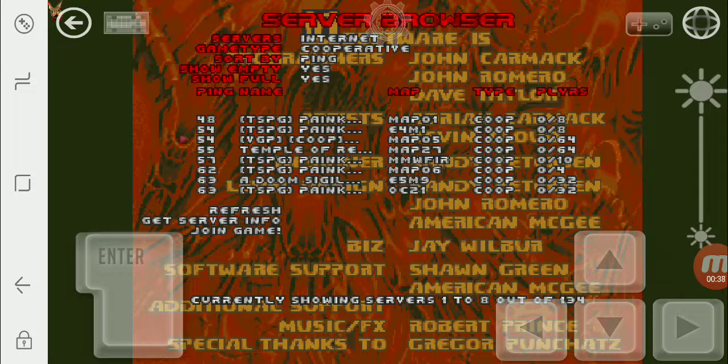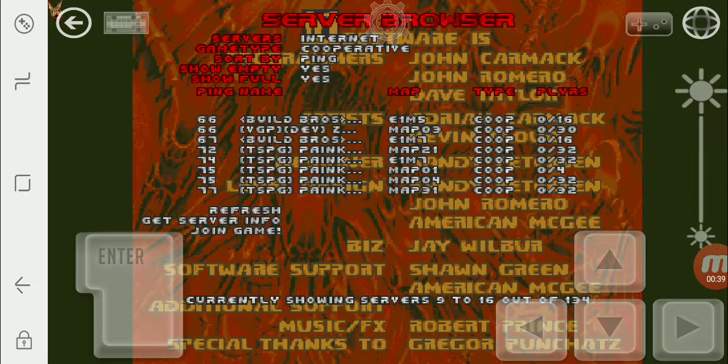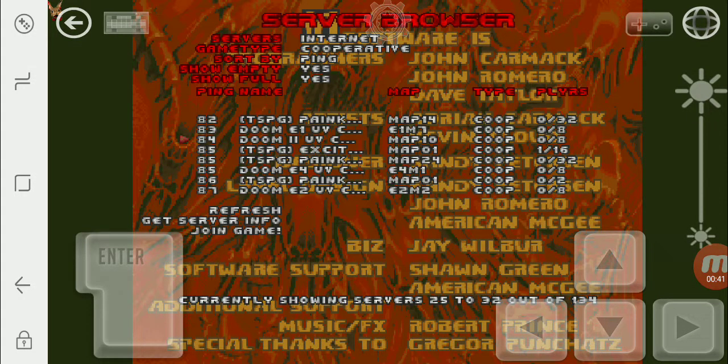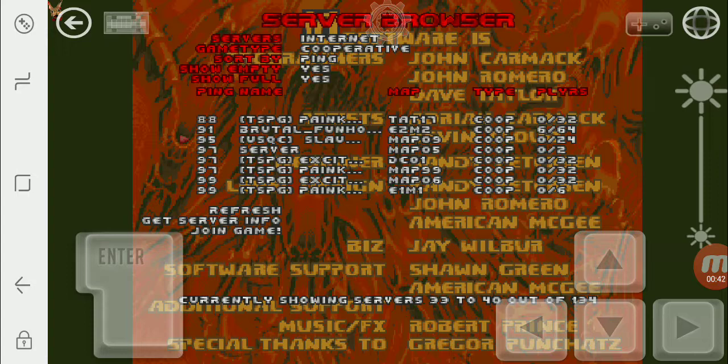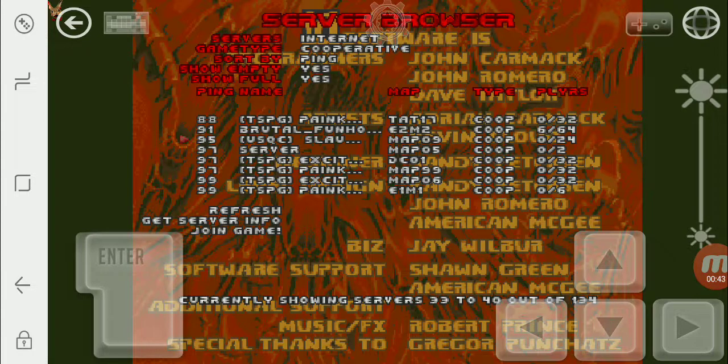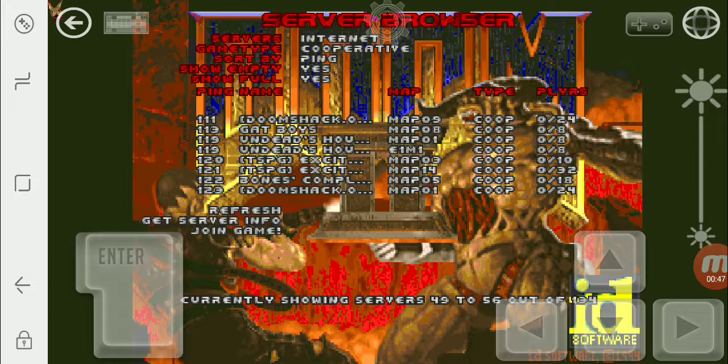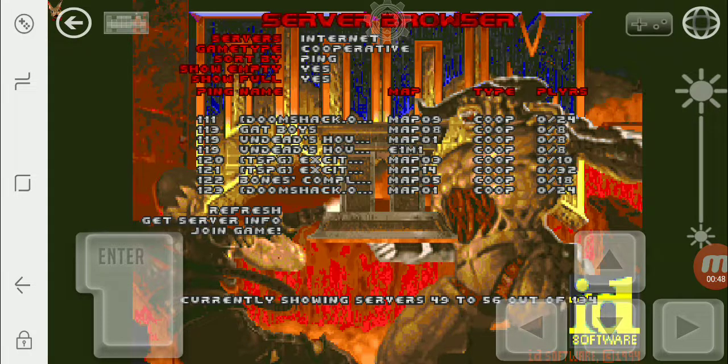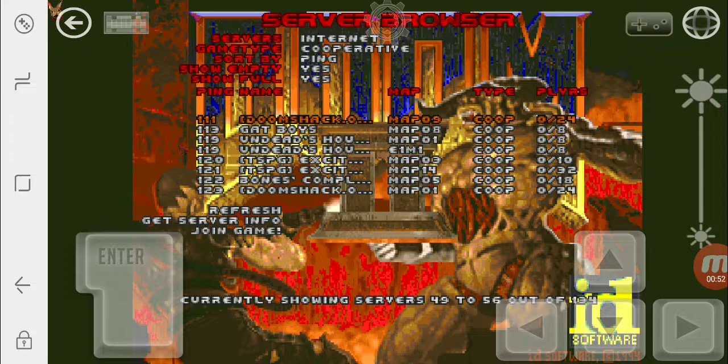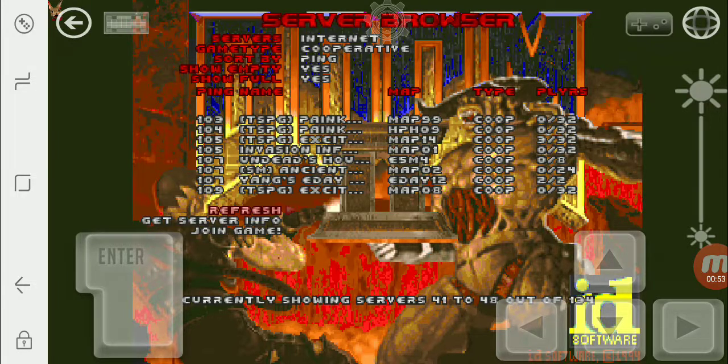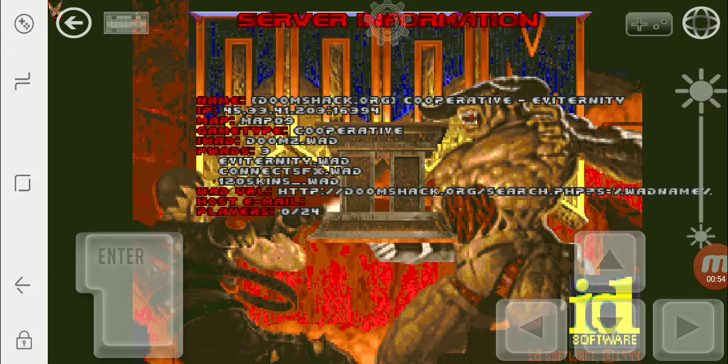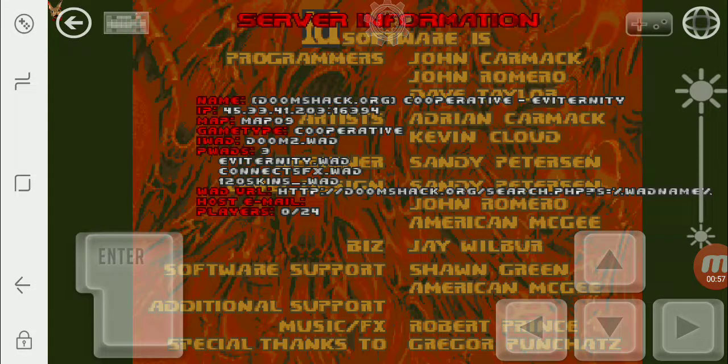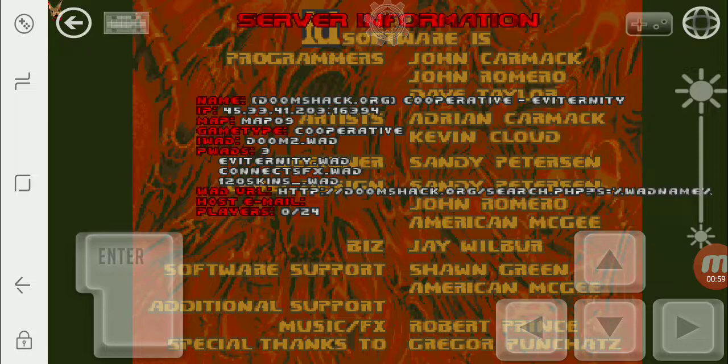Alright, looks like it's stopped. Okay, so let's find a good Doomshack server that we're going to connect to. I'm going to do some co-op today. So we're going to see if we can't find a nice co-op WAD. That one right there, what's that? Okay, so this one's playing Evaternity. That's a pretty sweet map set.